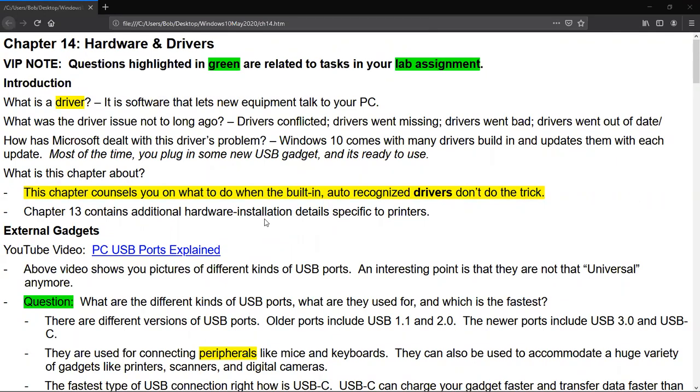We defined what a driver is. A driver is the software that lets new equipment talk to your computer. Not too long ago there was a lot of problems with drivers, but now there isn't as many problems. Windows updates them and nowadays you pretty much just connect stuff and it works. But this chapter still goes over the things that you need to know in case things don't go right. You'll also find some other information related to drivers in Chapter 13.